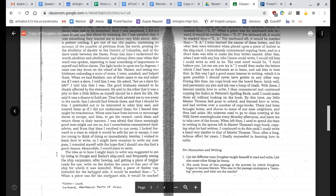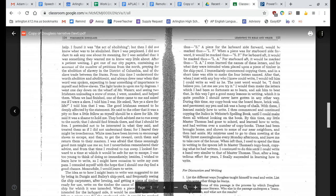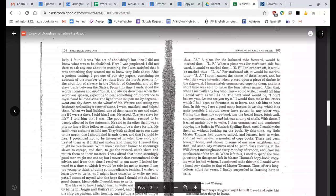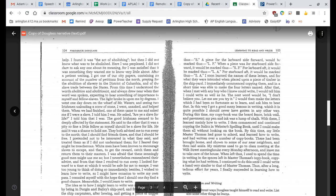The idea as to how I might learn to write was suggested to me by being in Durgin and Bailey's shipyard, and frequently seeing the ship carpenters, after hewing and getting a piece of timber ready for use, write on the timber the name of that part of the ship for which it was intended. When a piece of timber was intended for the larboard side, it would be marked thus, L. When a piece was for the starboard side, it would be marked thus, S. A piece for the larboard side forward would be marked thus, L.F. When a piece was for starboard side forward, it would be marked thus, S.F. For larboard aft, it would be marked thus, L.A. For starboard aft, it would be marked thus, S.A. I soon learned the names of these letters, and for what they were intended, when placed upon a piece of timber in the shipyard. I immediately commenced copying them, and in a short time was able to make the four letters named.